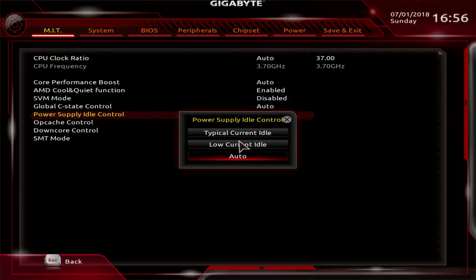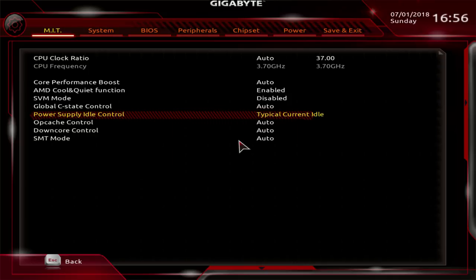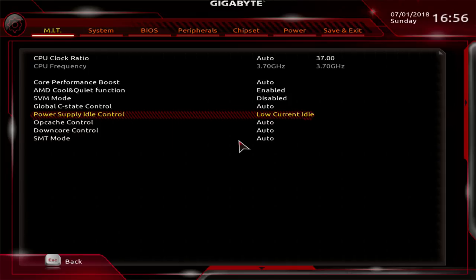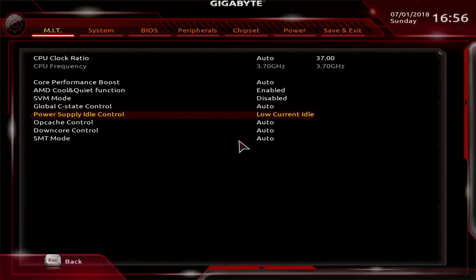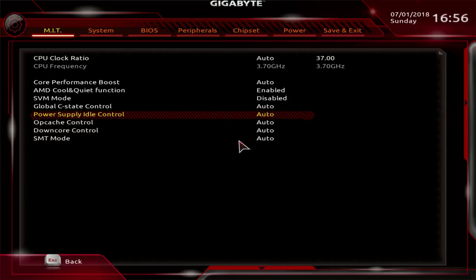Then you got power supply idle control. This exists because some older power supplies are not really designed to function with very low current output, as in their voltage regulation will not work in such low power output ranges. For those power supplies, you'd want to have a typical current idle. If you have any newer power supply, you'd actually want to use low current idle. The actual power draw difference for the CPU VRM is like 10 versus 5 watts. But there's power supplies where if you're only pulling 5 watts out of the PSU, it does really bad things to the voltage regulation. Like you get way too much or way too little 12 volts or way too little 5 volts. So that's why that's an option. Most modern PSUs should not require that you adjust this.